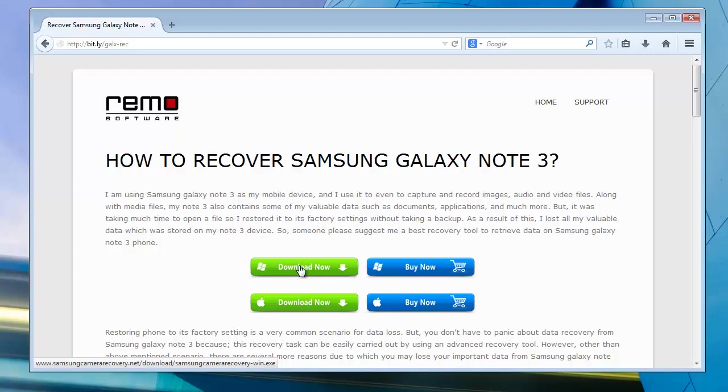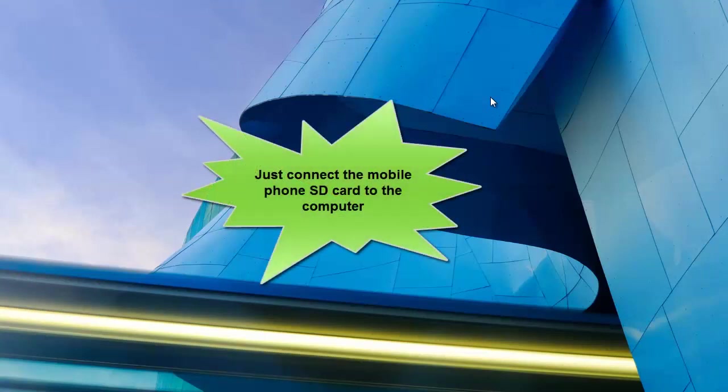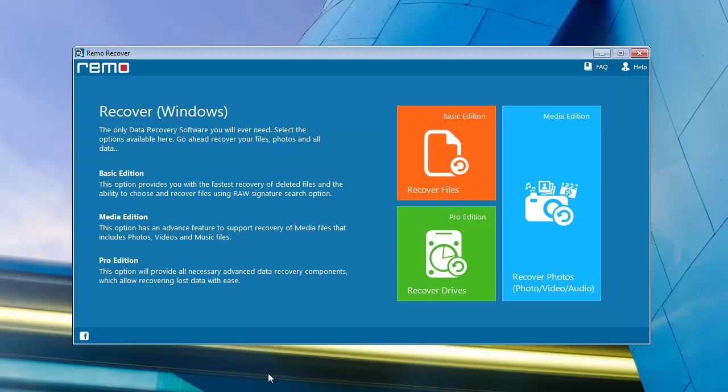Just run the application. You need to connect your storage card with your computer. Now launch the software to execute the recovery process.